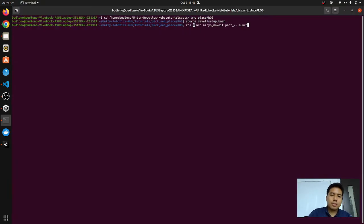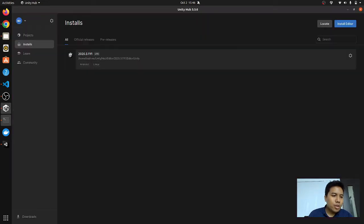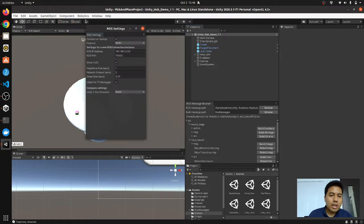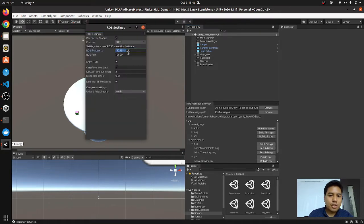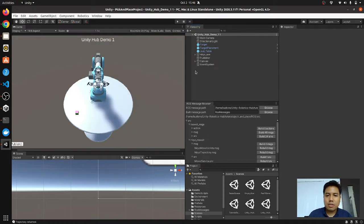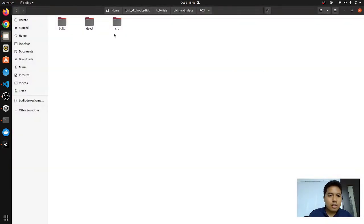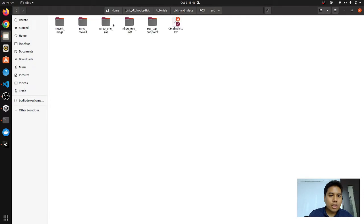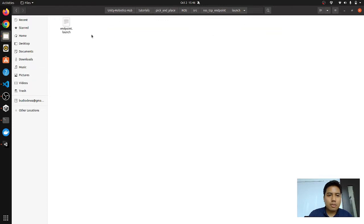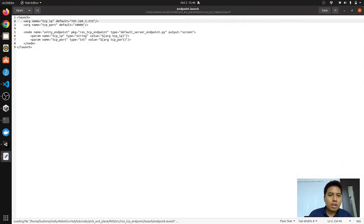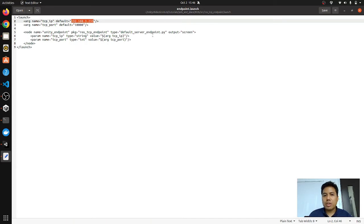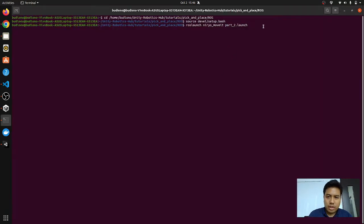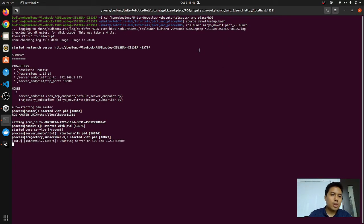But before that, make sure that in the Robotics and ROS Settings, you find your IP address because that is the TCP connection between the ROS and the Unity. And over here, the ROS TCP endpoint under the launch, make sure that you have copied your IP address, your host name here before running the running this code.